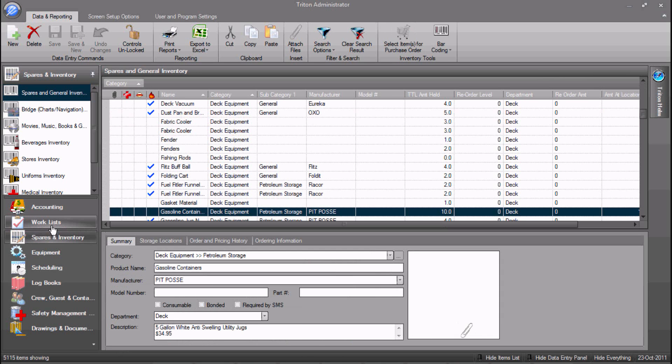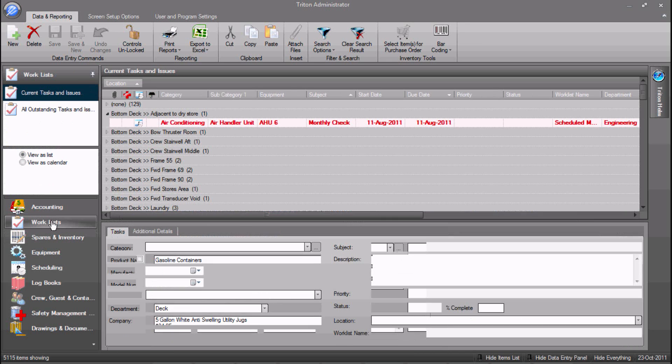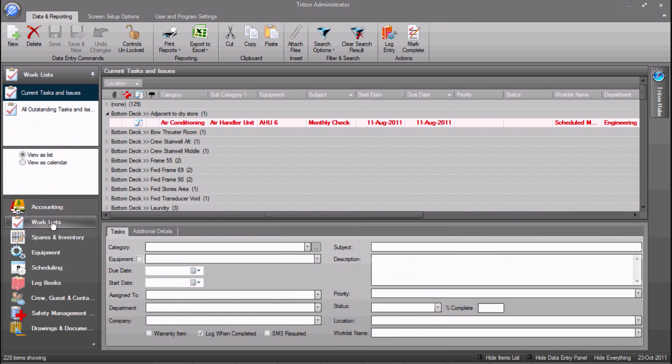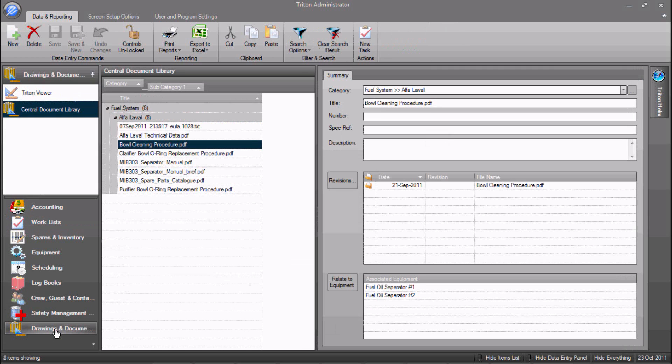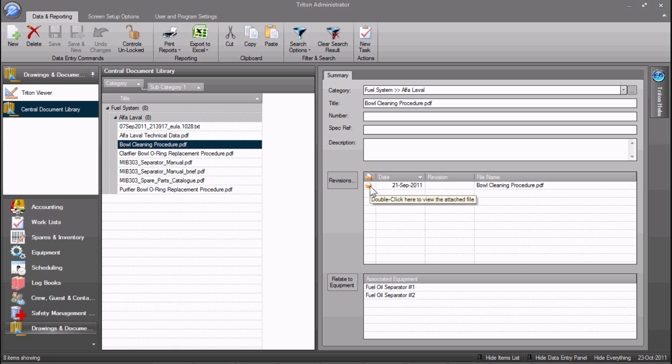On the bottom left of the screen is the shortcut bar for easily and quickly switching between program modules, such as between the Work List and Documents and Drawings.